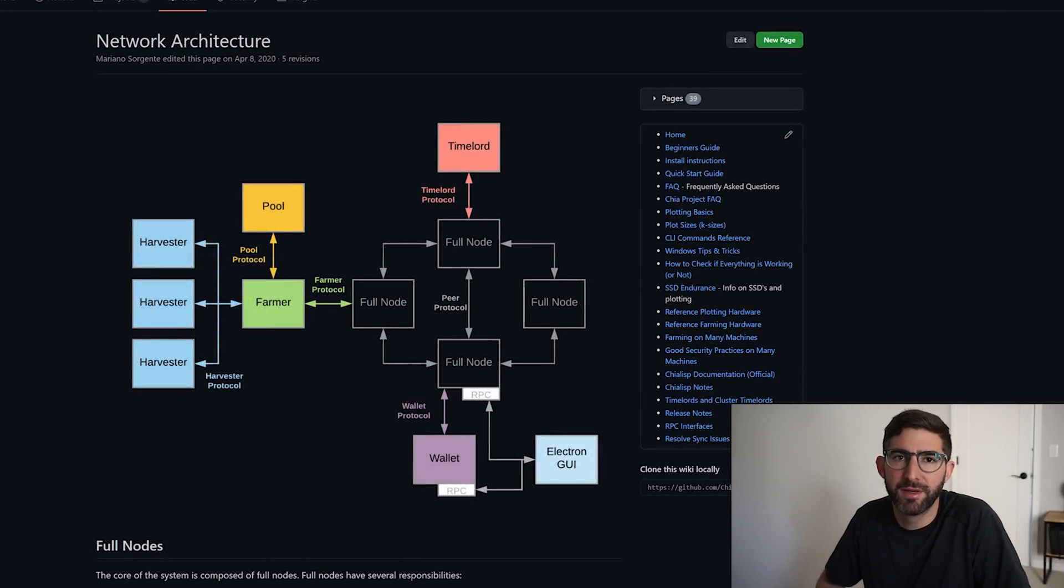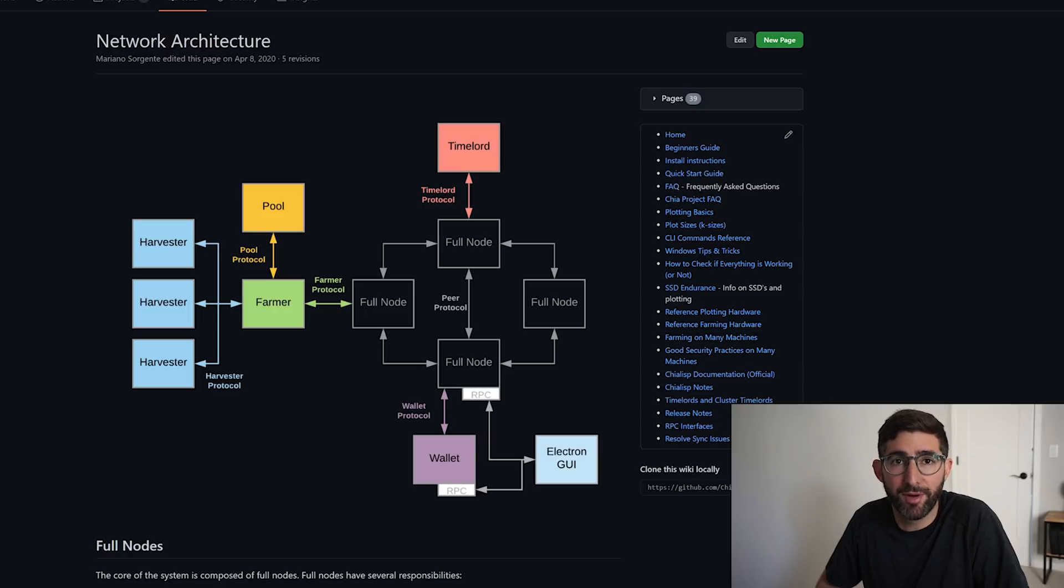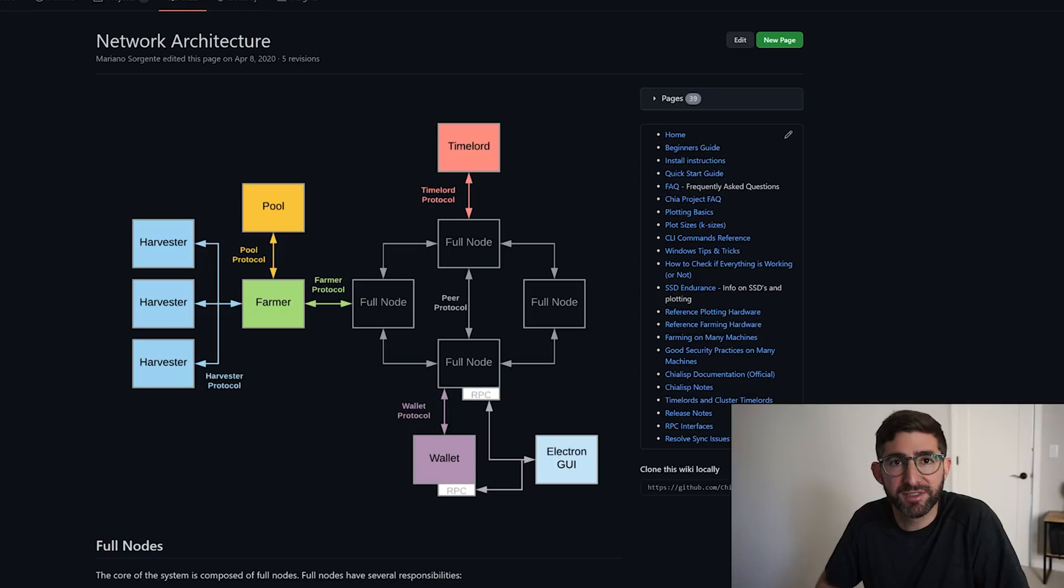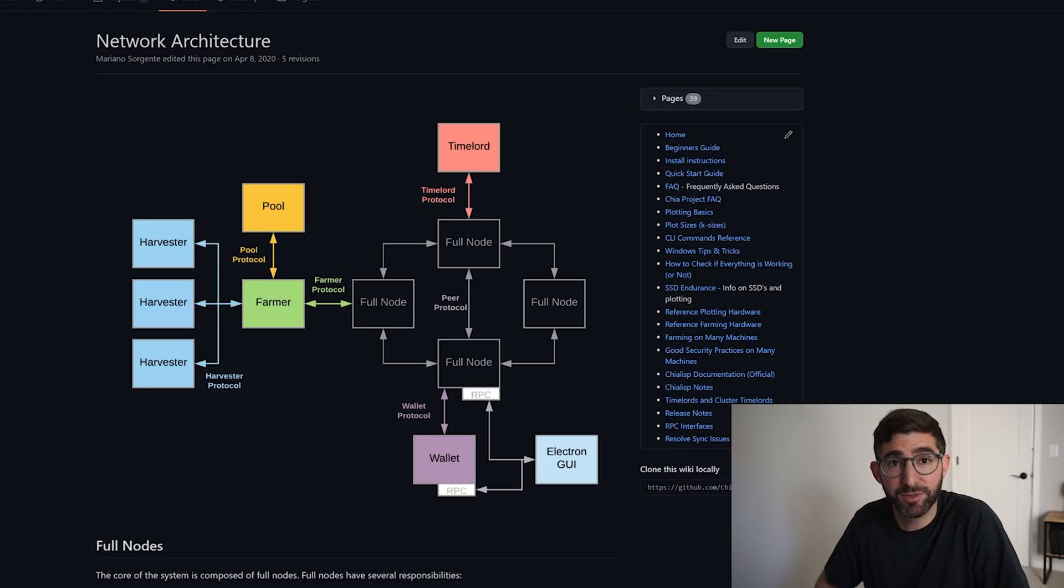Hey guys, it's JM. I have been getting a ton of comments on people wanting to know more about harvesters, wanting to know more about how to farm on multiple systems, how do I know my farmer is working. So I am going to set up a harvester today.